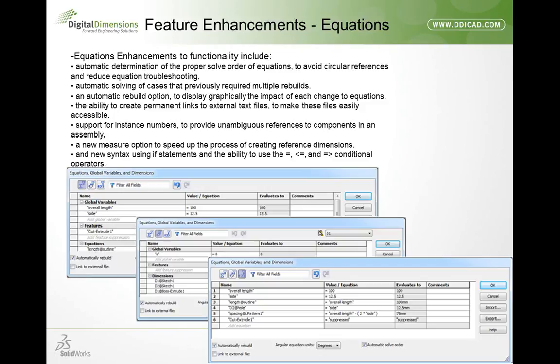Equations have gotten a major facelift in SolidWorks 2012. They've given us three different ways to look at equations: the equation view, the dimension view, or the ordered view. The ordered view automatically determines the order that equations need to be solved with one rebuild. The dimension view shows all dimensions in your model as well as all global variables. The equation view shows all your equations. There's also a filter to search through equations, and they've added a new measure option — if you need a dimension variable while writing an equation, you can specify measure and pick the measurement you need.